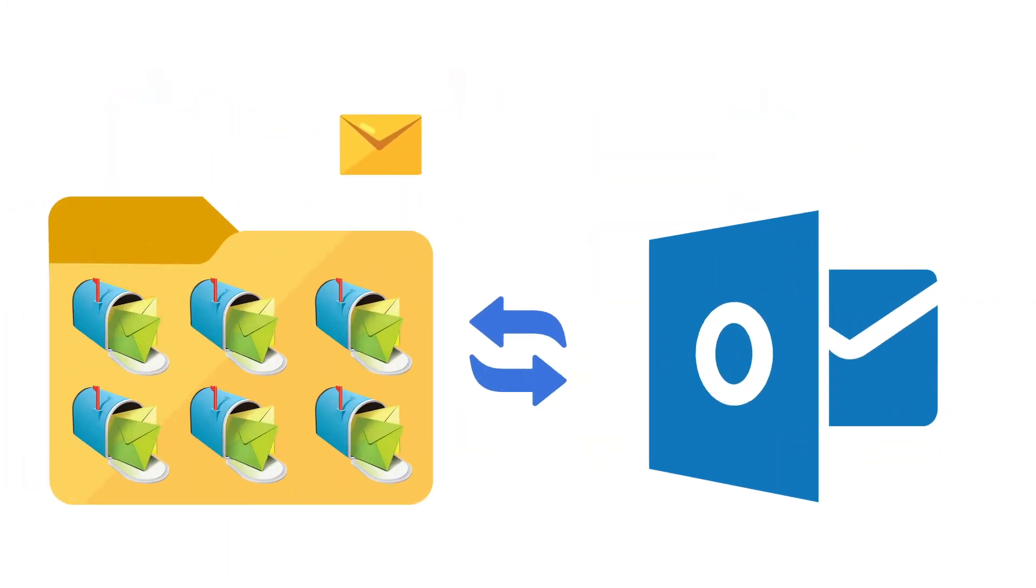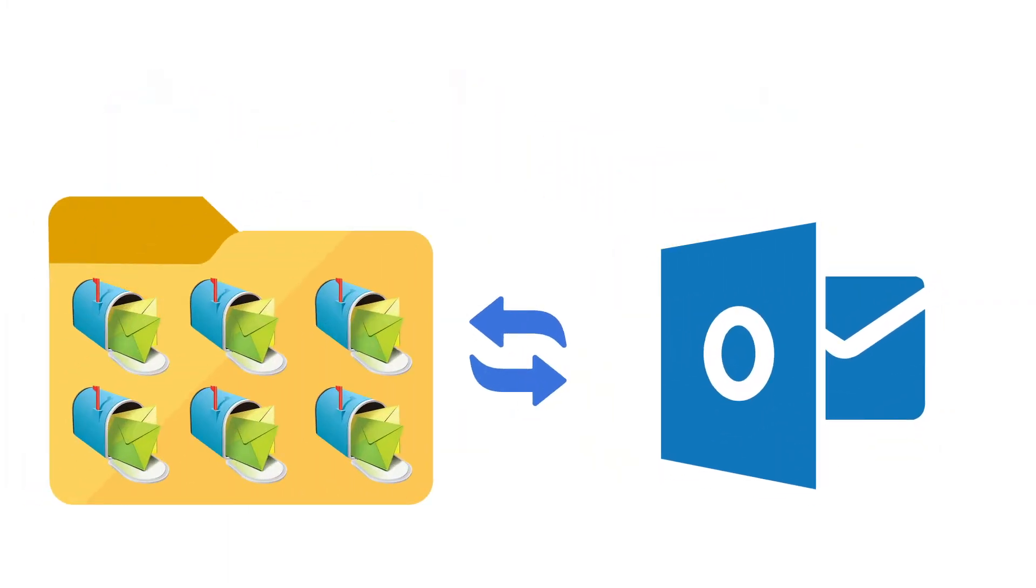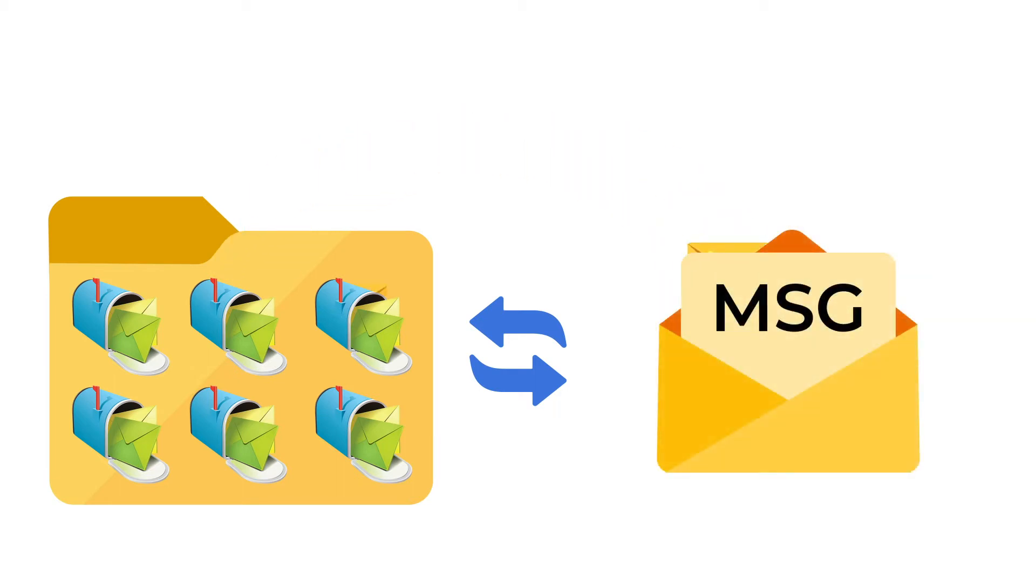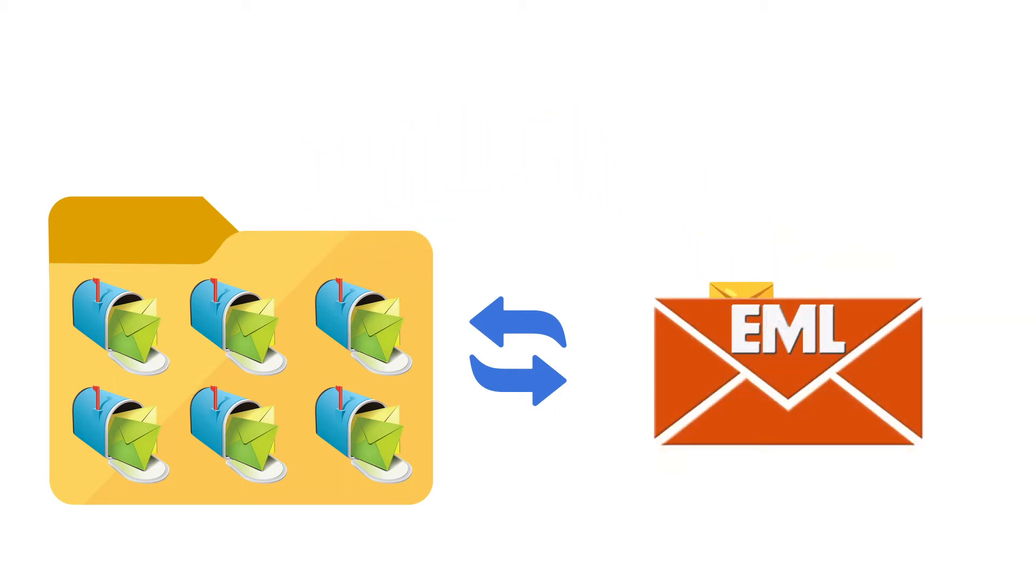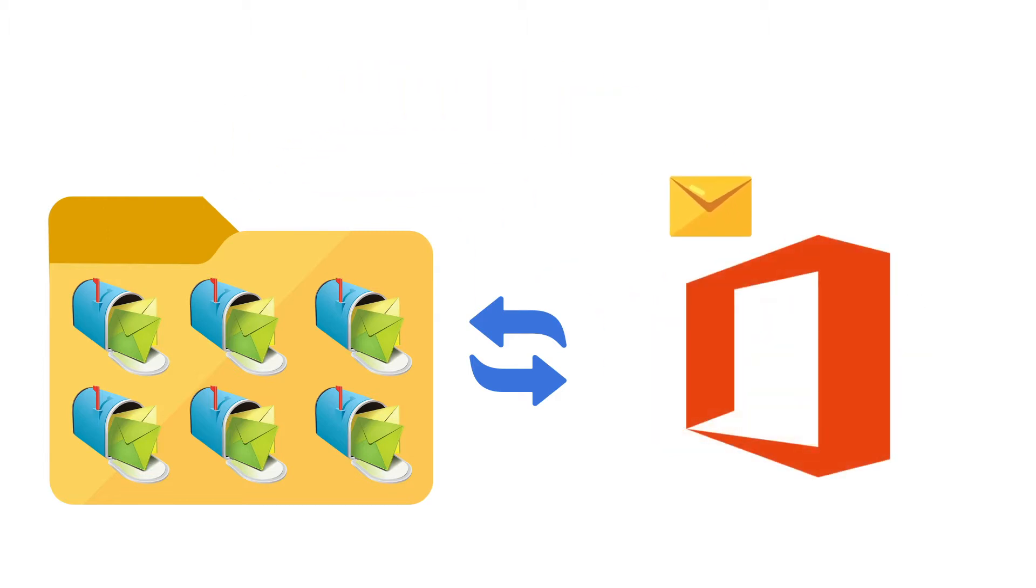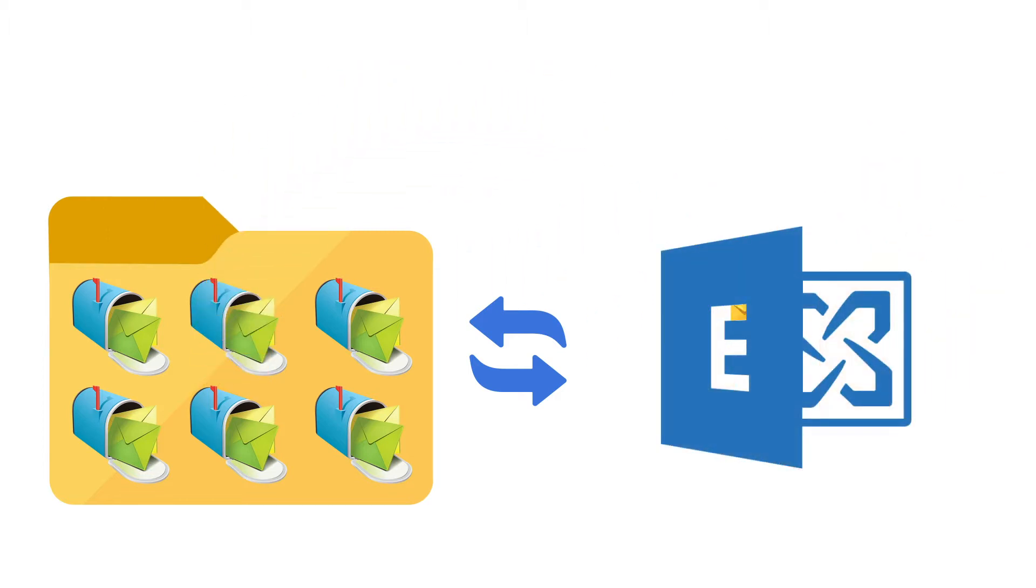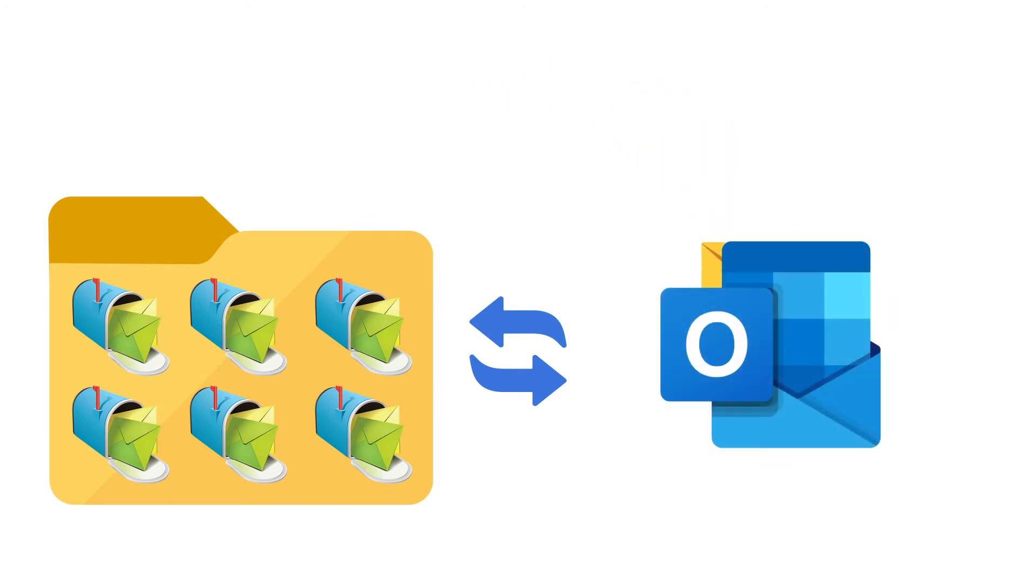Along with converting MBOX to PST file formats, it is also capable of converting to MSG and EML file formats, and also allows importing MBOX files into Office 365 mailboxes, live Exchange Server, and Outlook profile.